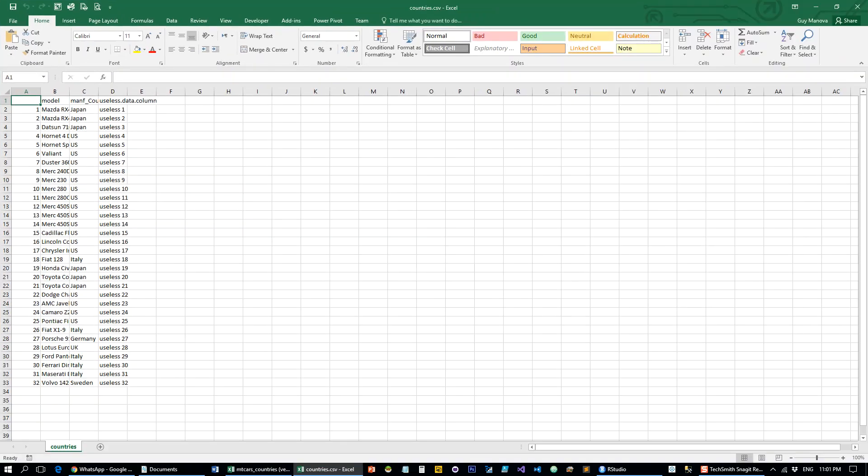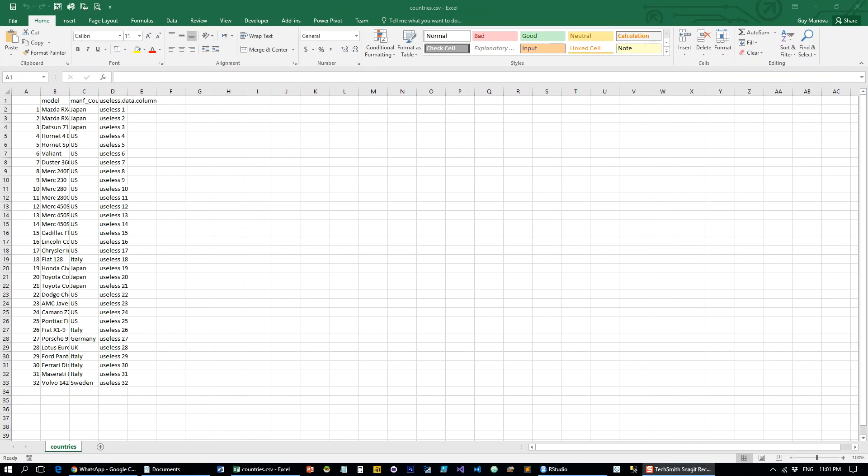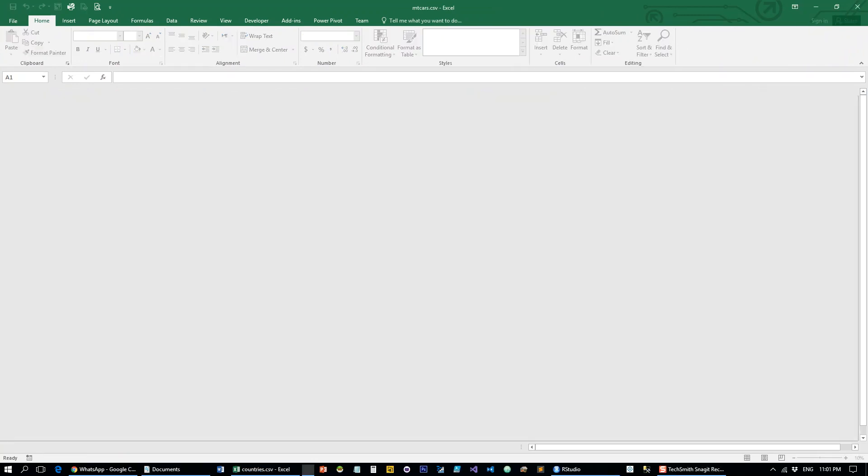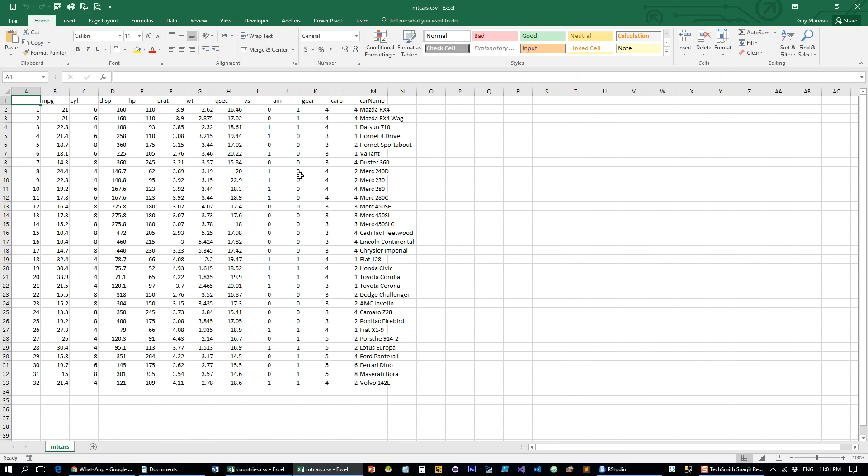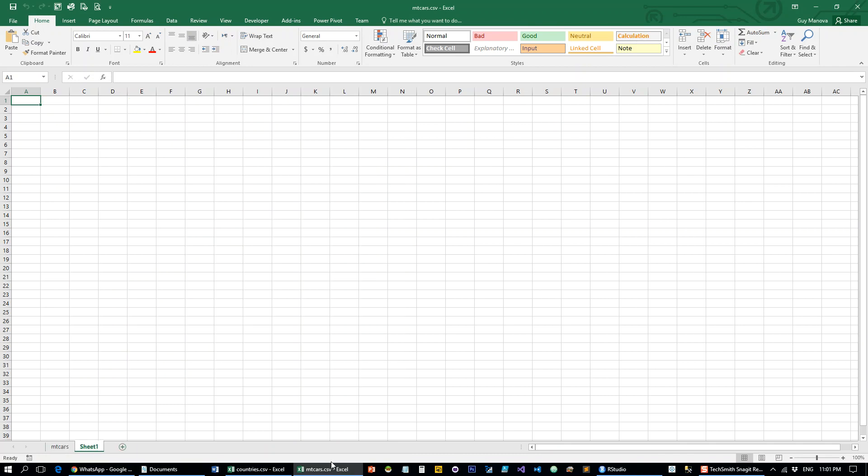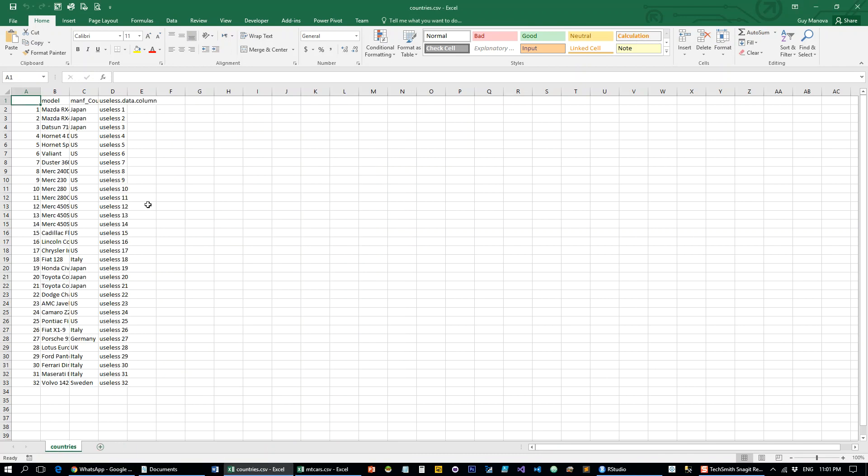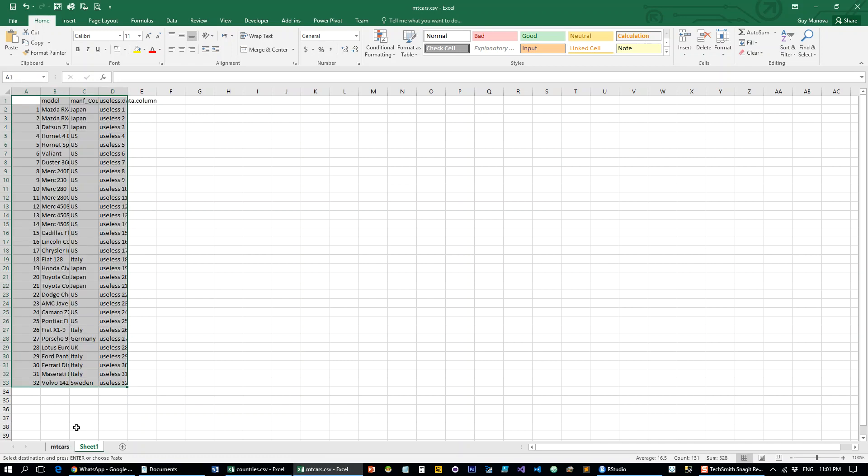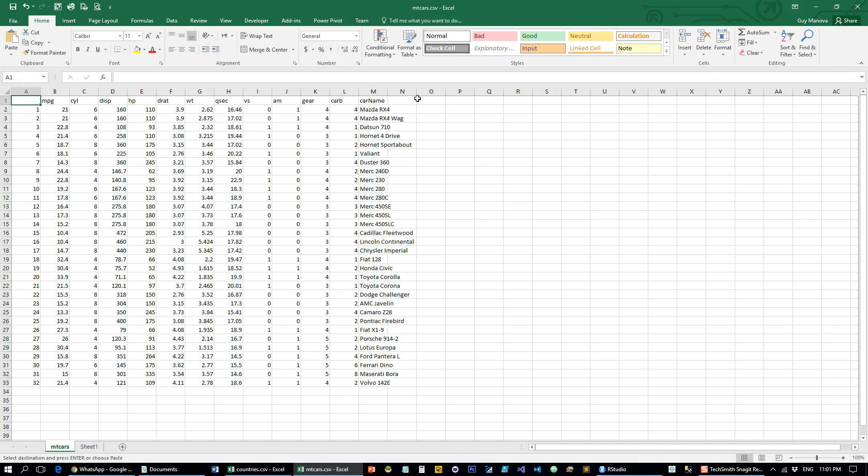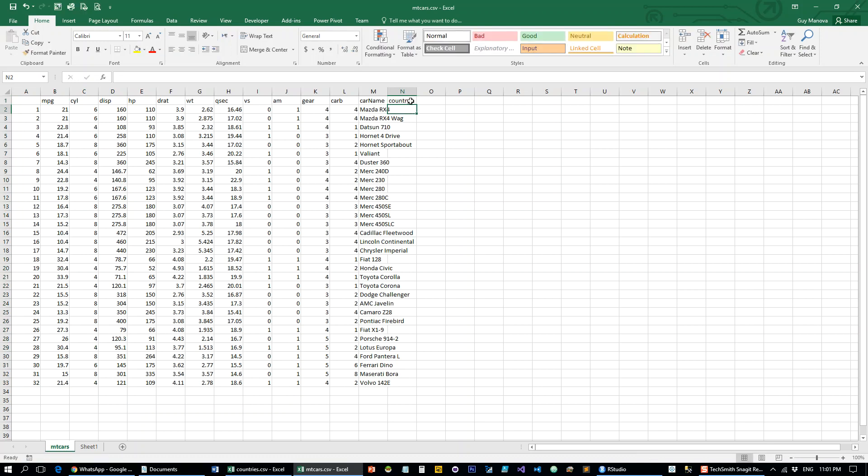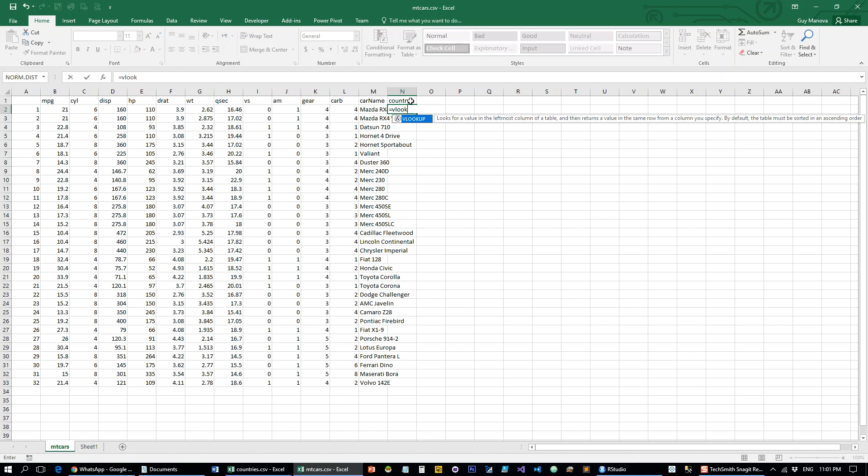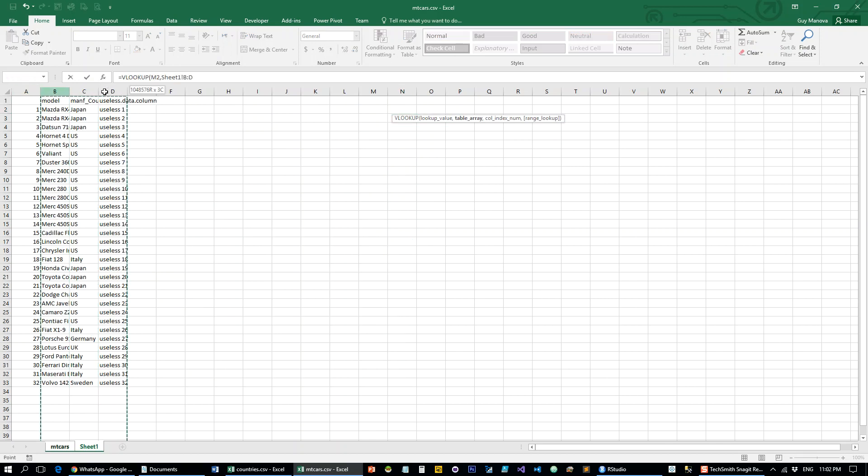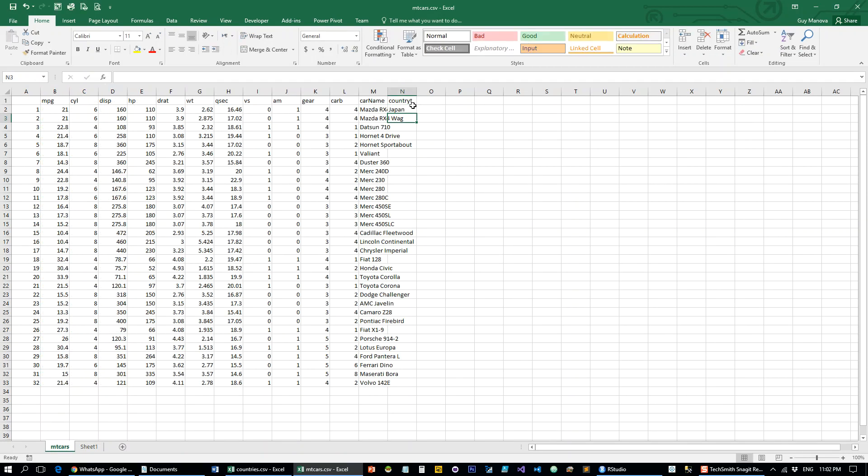So this is the countries one. And the mtcars one. Let's just put them both in the same worksheet and write a simple lookup. And this is how you would normally do it.